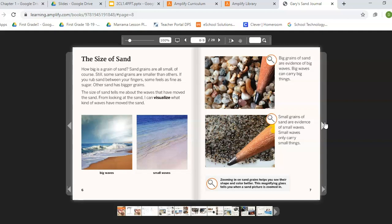Big grains of sand are evidence of big waves — big waves can carry big things. Small grains of sand are evidence of small waves — small waves only carry small things. Zooming in on sand grains helps you see their shape and color better. This magnifying glass tells you when a sand grain is zoomed in on.